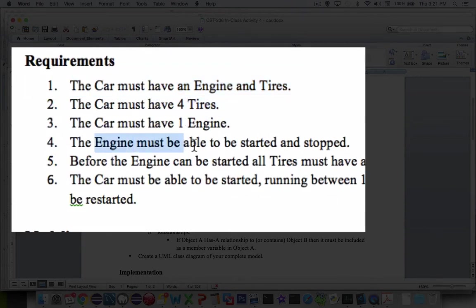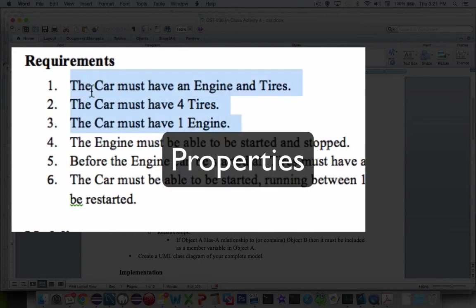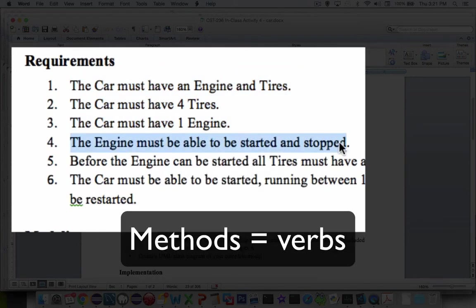The engine must be able to be started and stopped. So these three up here are properties that we're going to create, and the engine starting and stopping is a method.